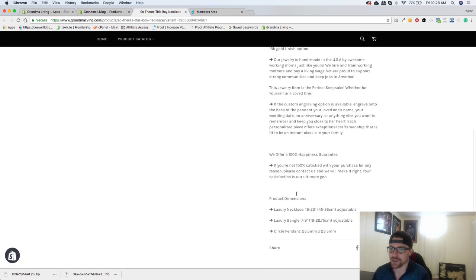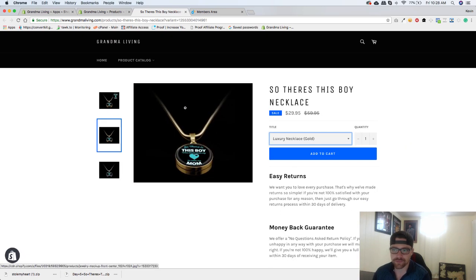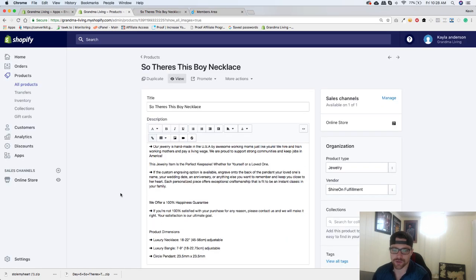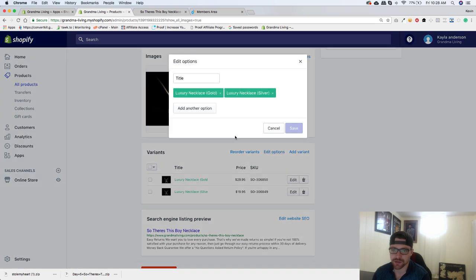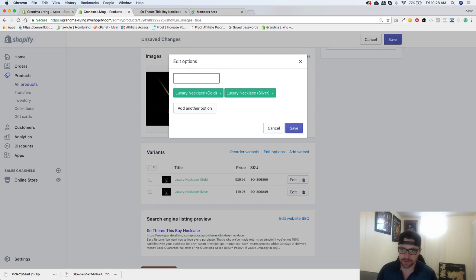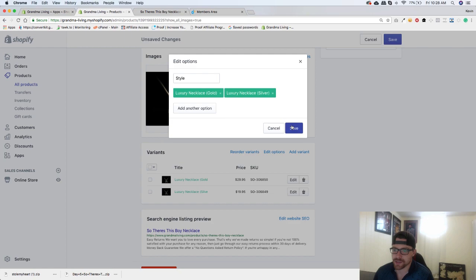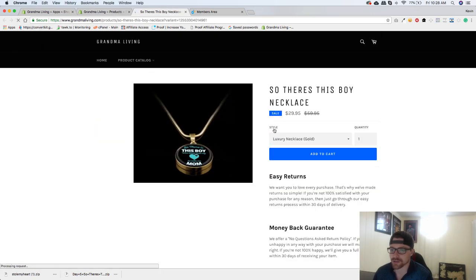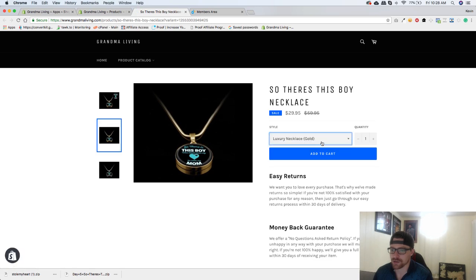So nice and easy. Very very simple. I think we do want to go to edit options here. And this is title. And here we are going to put style. We will hit save. And now when we come back over here, instead of title it will say style. So now they can choose between gold and silver.